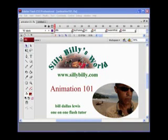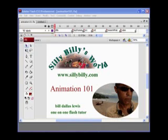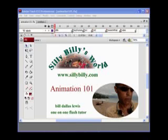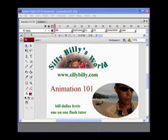Hello, I'm a computer illustrator and Flash tutor, Bill Dallas-Lewis over here at Silly Billy's World. We're going to do Animation 101 — everything that you wanted to know about your basic Flash animations. These are key concepts as you move ahead into the land of animation in Flash, and this is what I teach all of my students in my one-on-one sessions all around the United States. So let's get started.